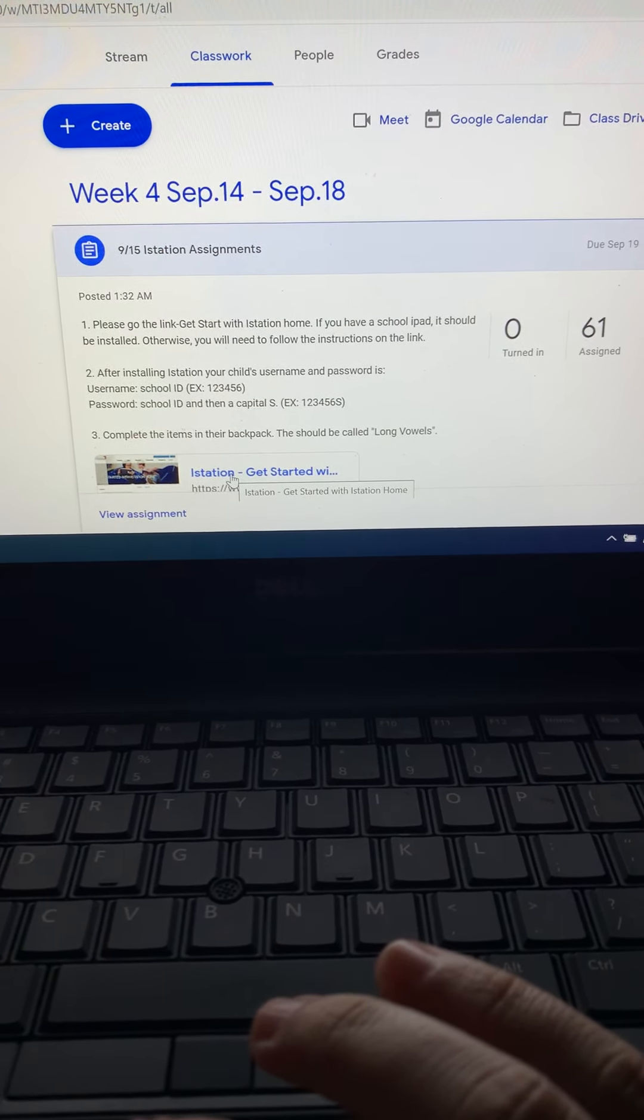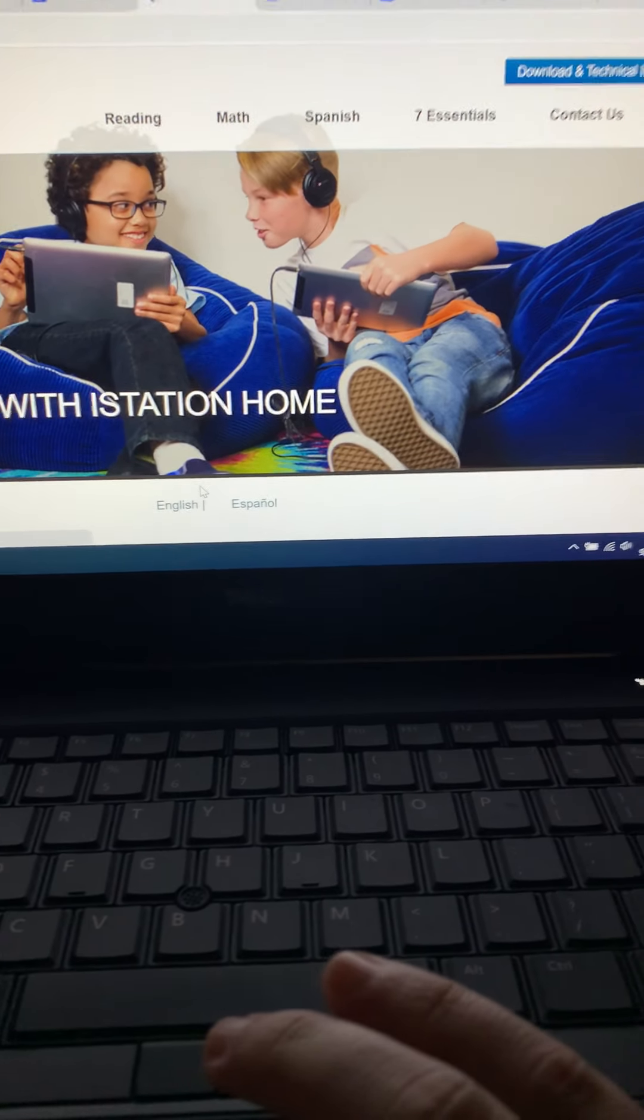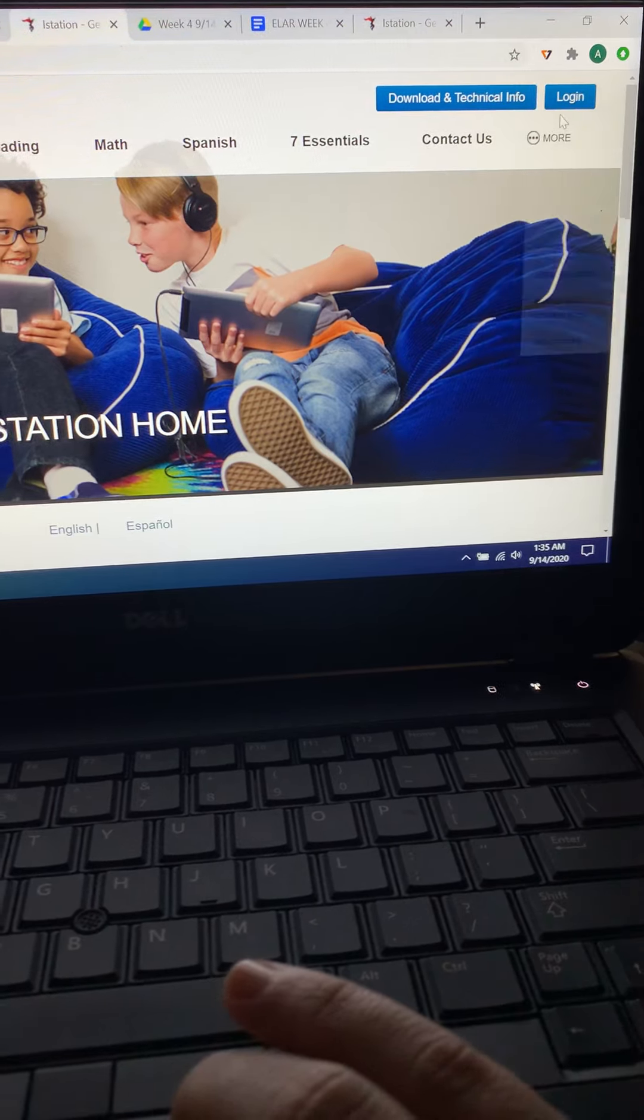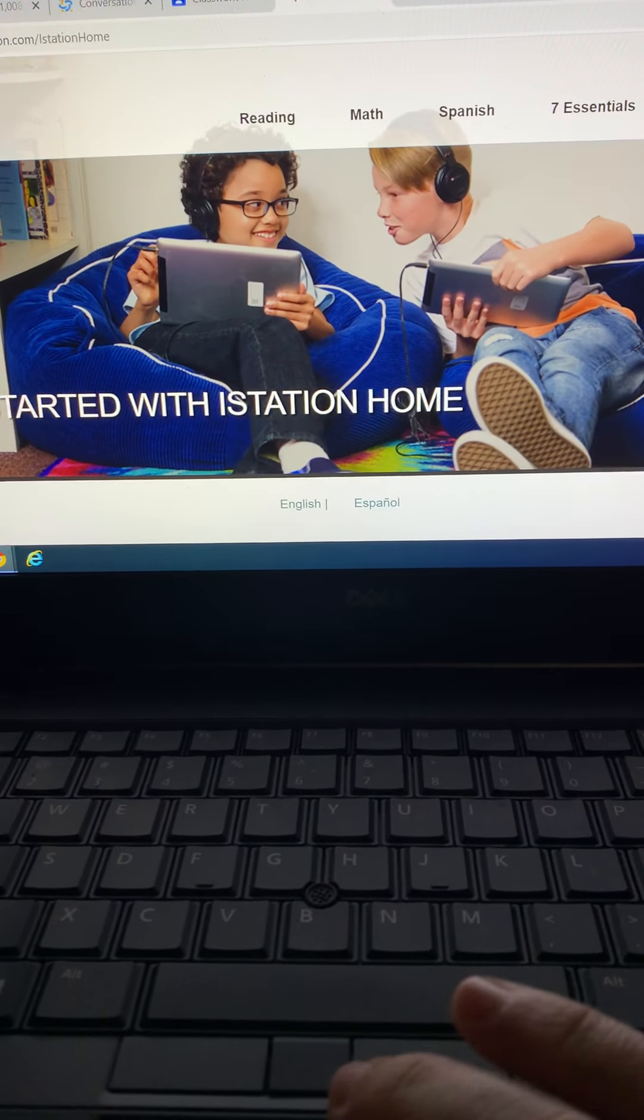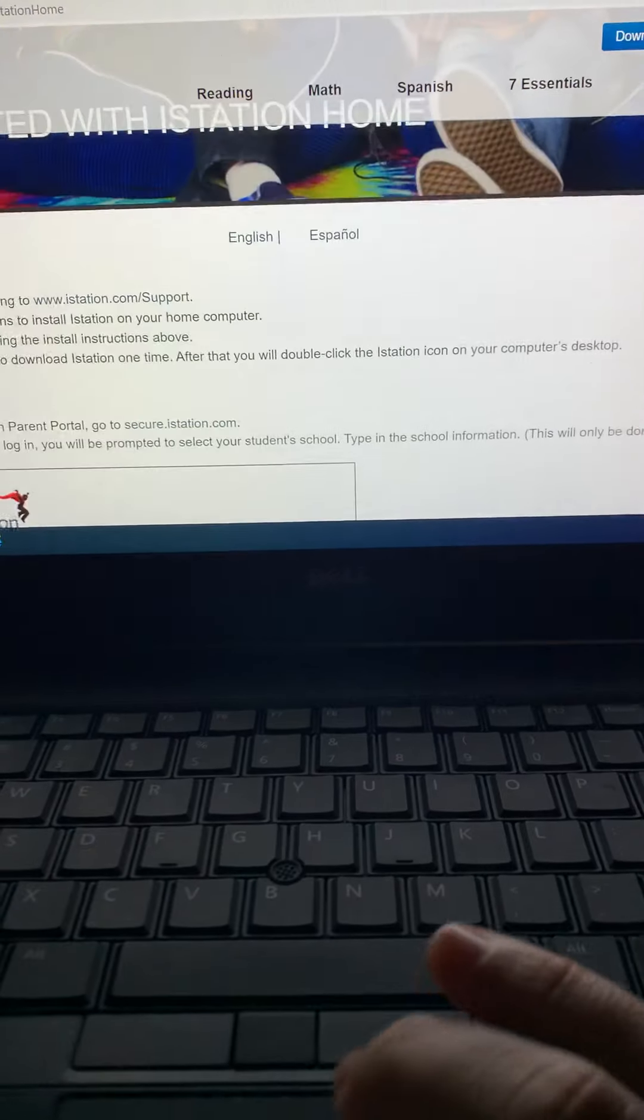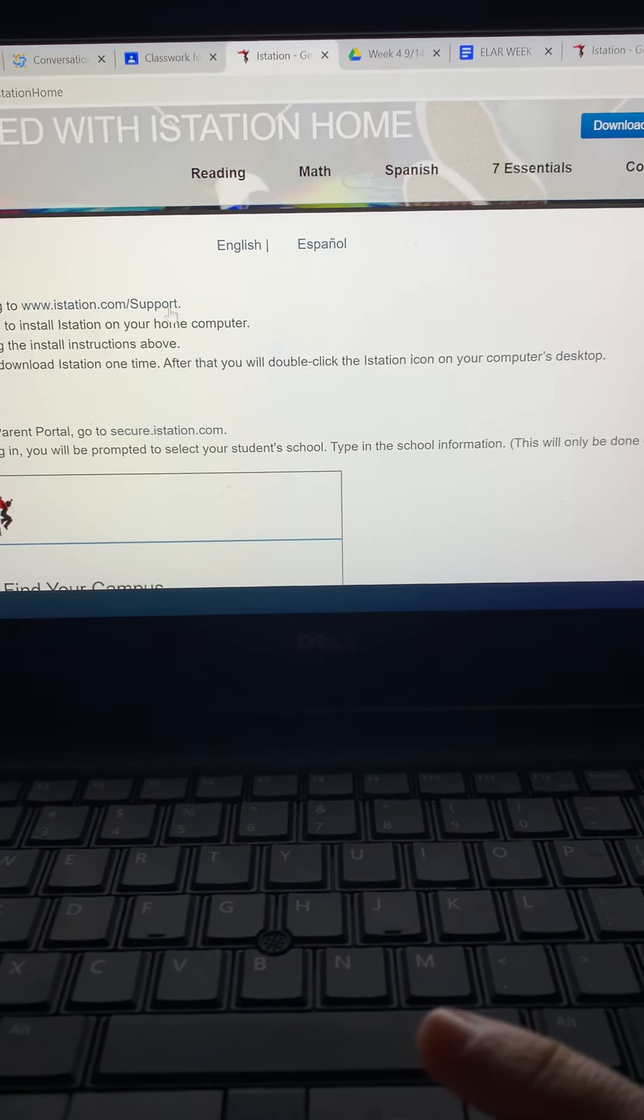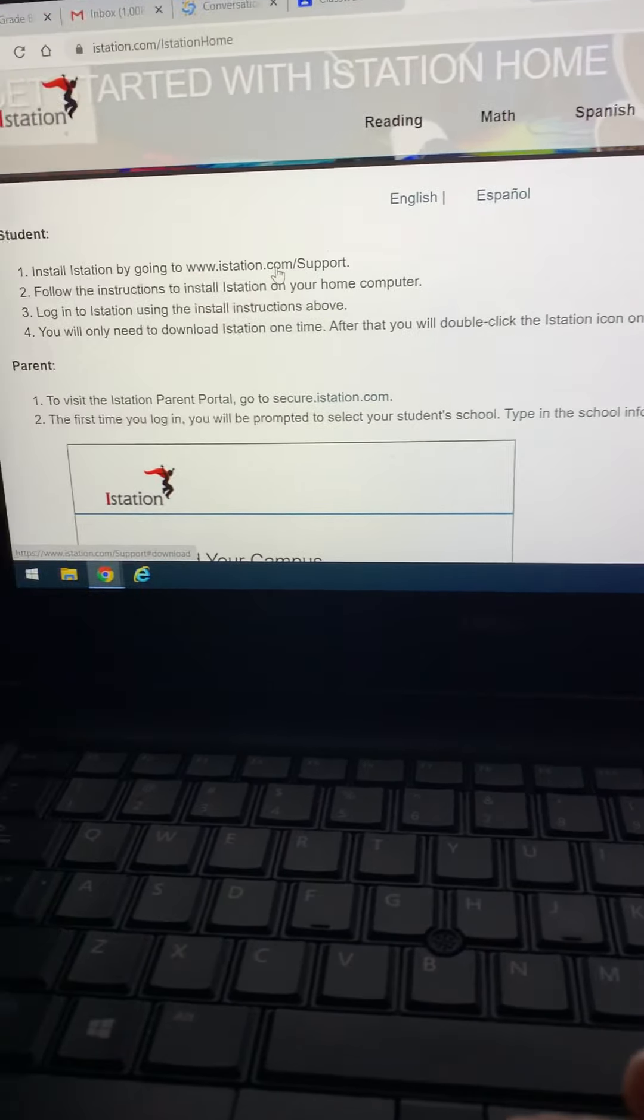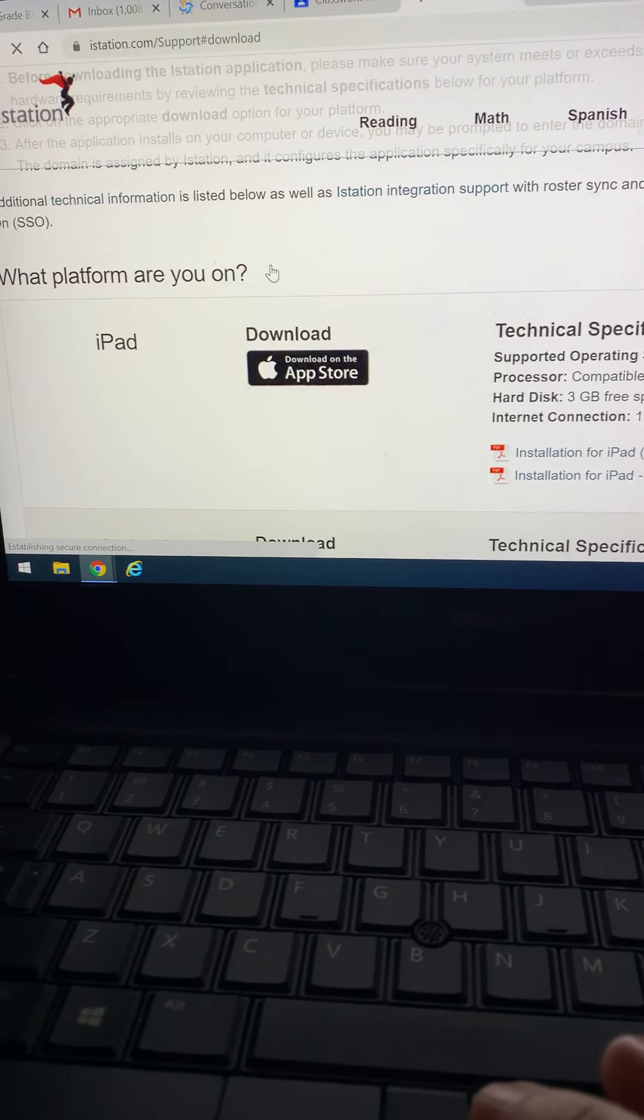So I am going to click here and I scroll down. It tells me to install iStation by going here and I can hover over this link and let me click that.